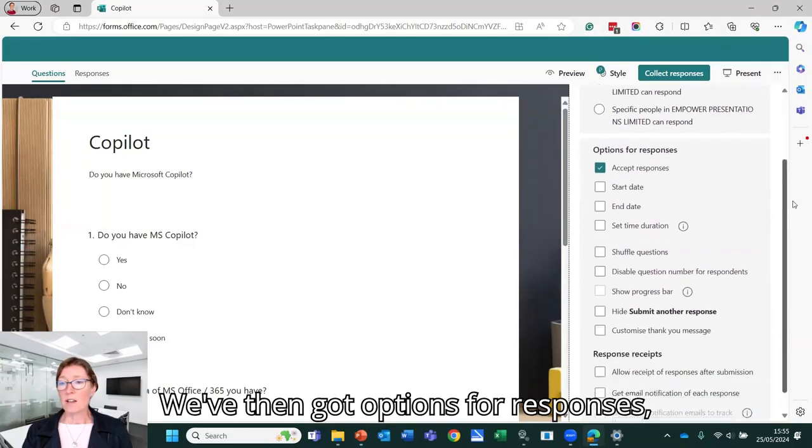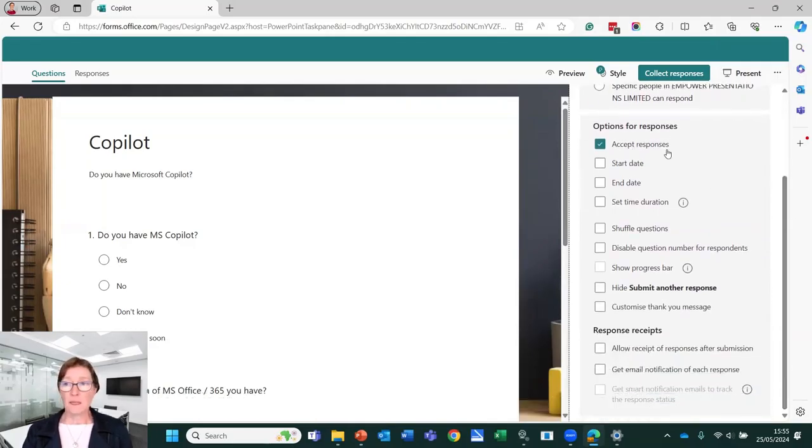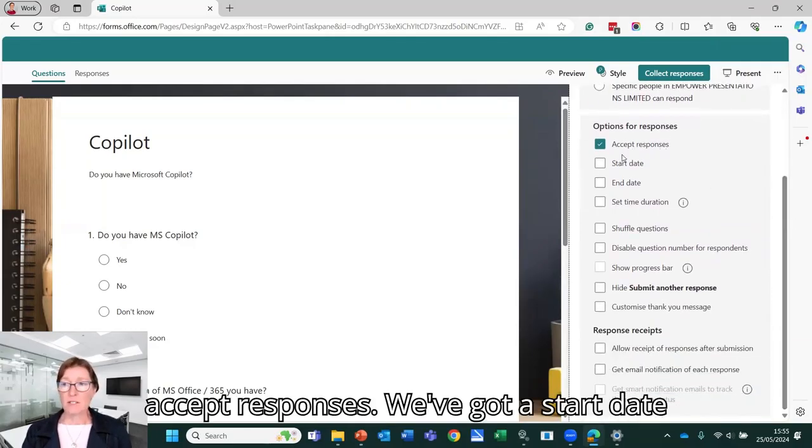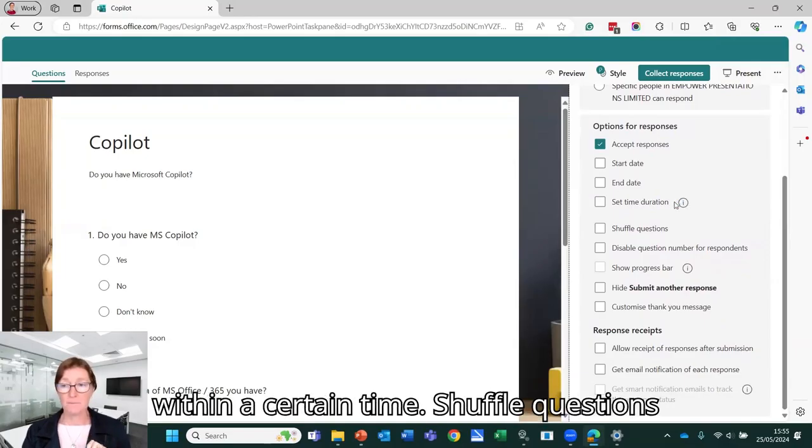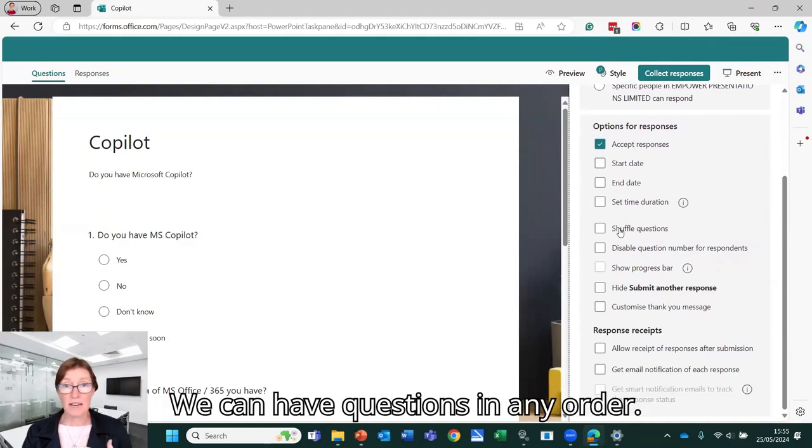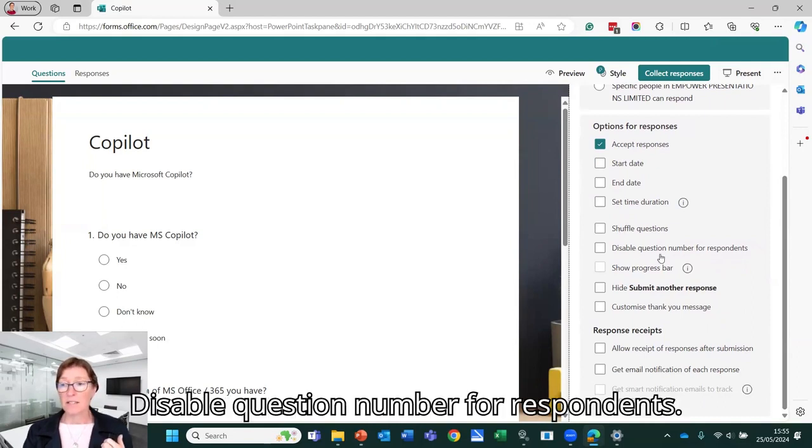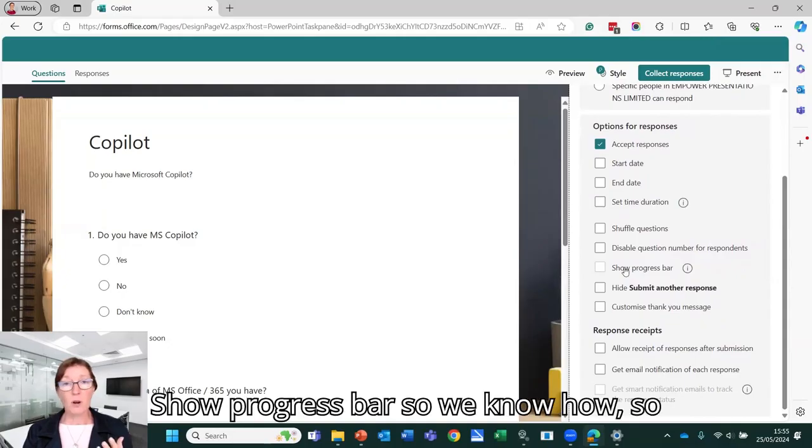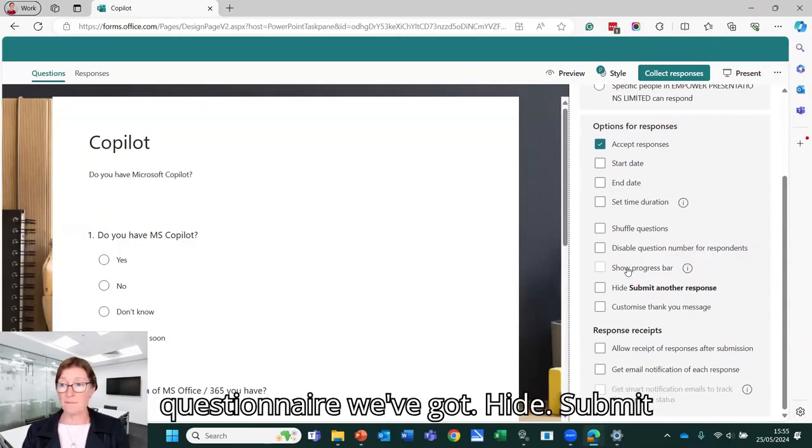We've then got options for responses. Accept responses. We've got start date and end date, set time duration so people can answer within a certain time. Shuffle questions. We can have questions in any order. Disable question number for respondents. Show progress bar so people know how far they are through the questionnaire.